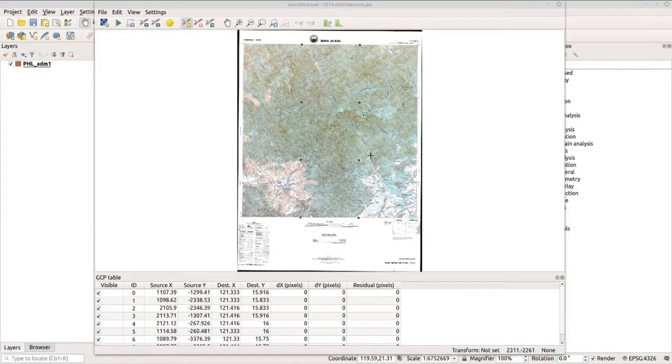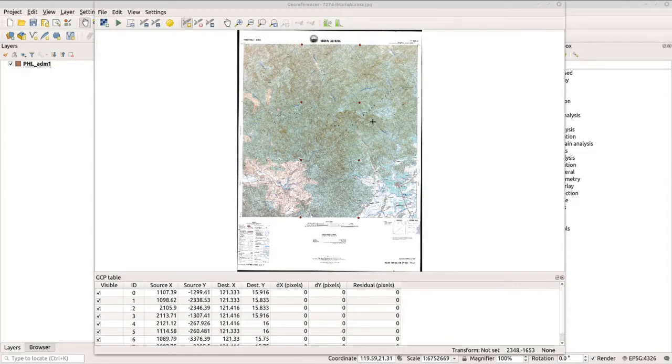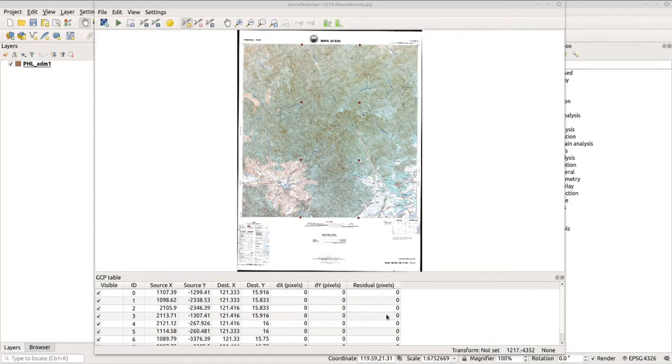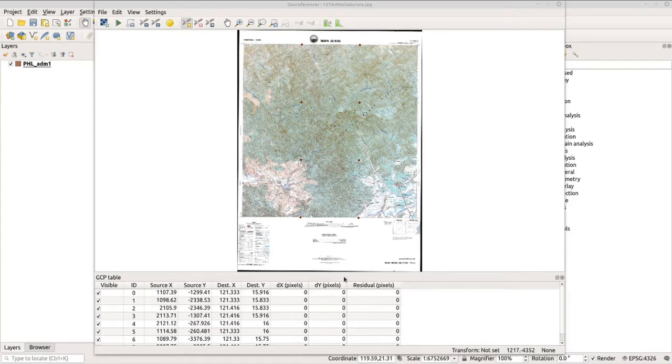Now the points are here and we are ready for georeferencing. But when you do this again, make sure that you will increase the accuracy by maintaining the zero values here. Now let's process this.